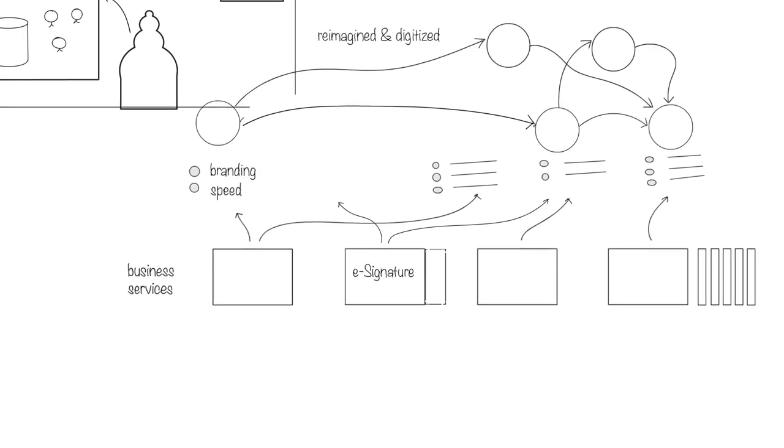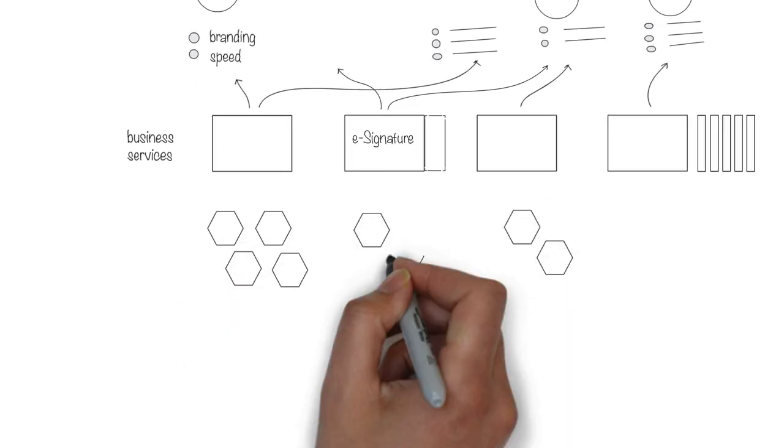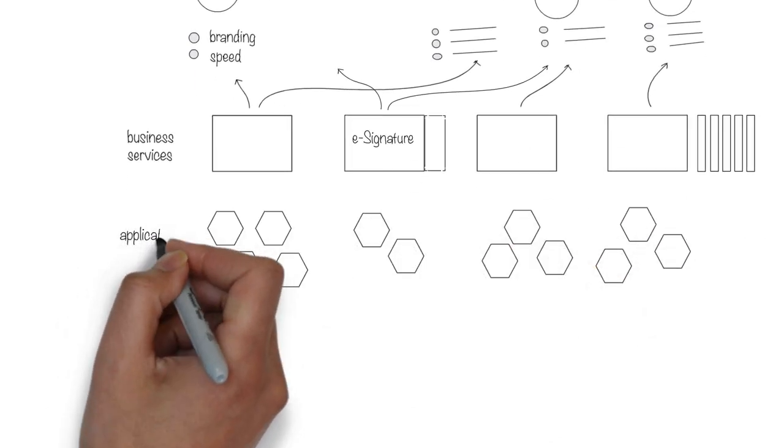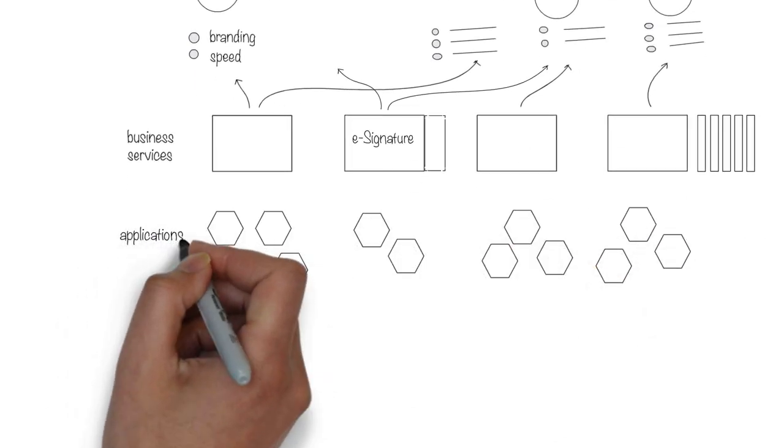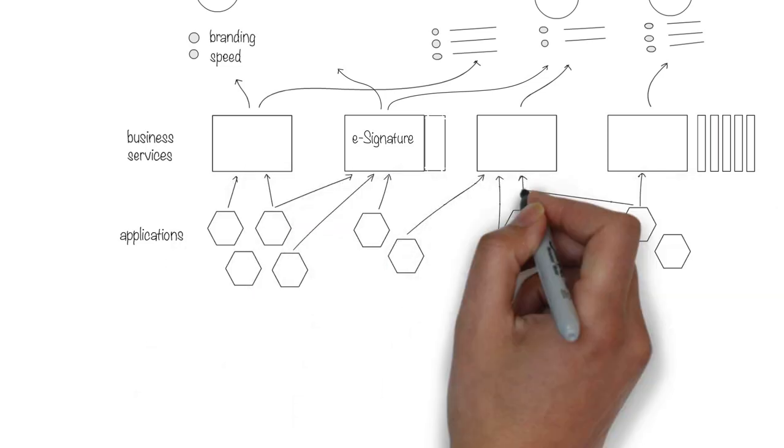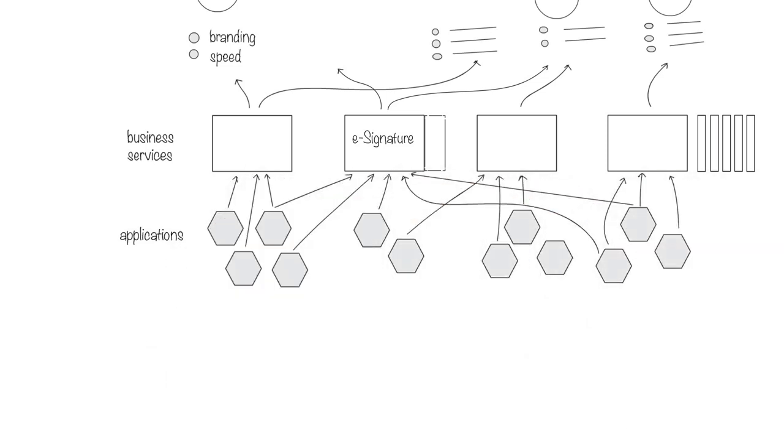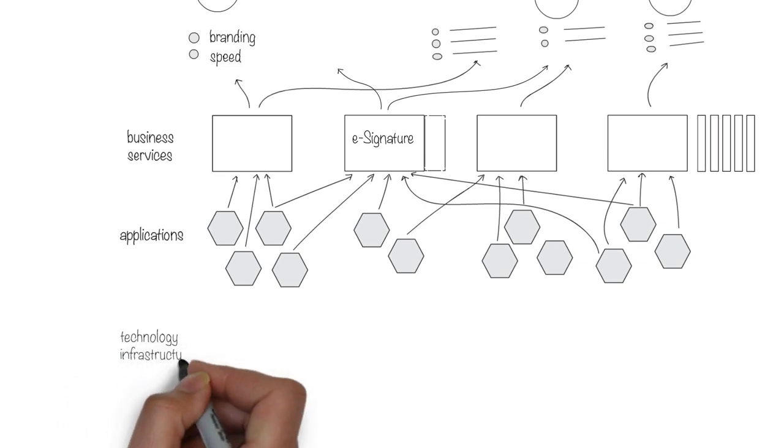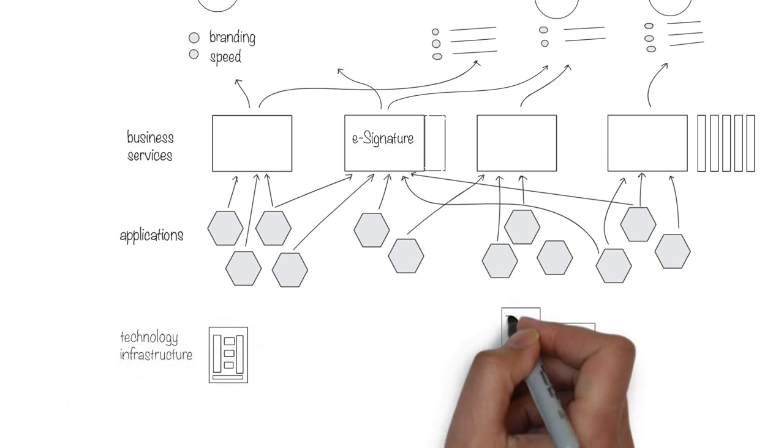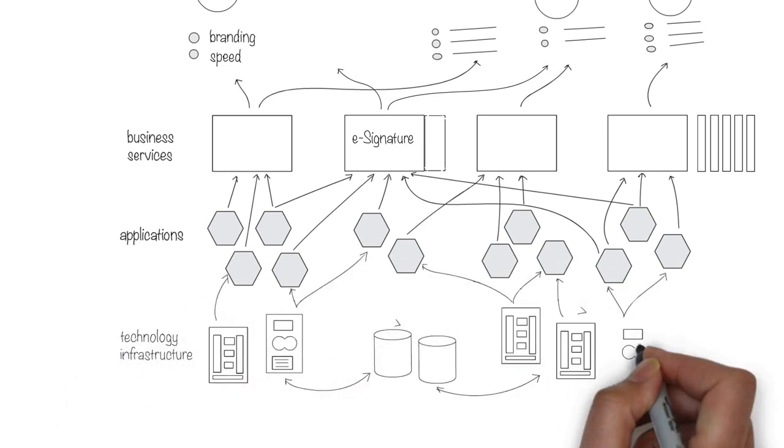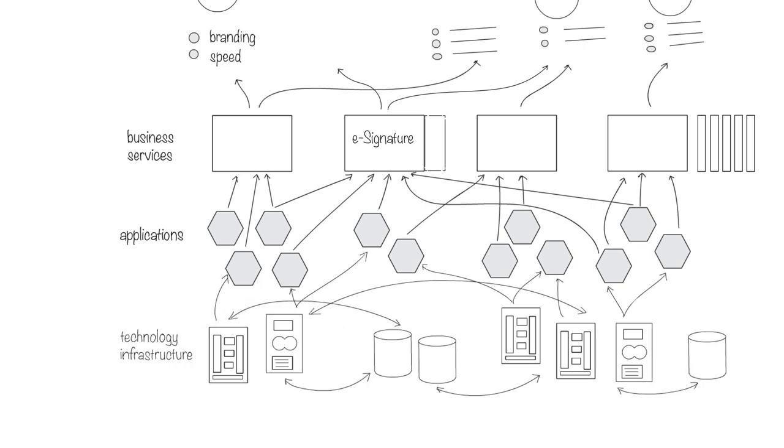These business services are in turn supported by applications and technology infrastructure that have to be integrated. However, by isolating technology in terms of business services they provide, it is possible to switch out certain modules of technology gradually instead of completely revamping the whole infrastructure.